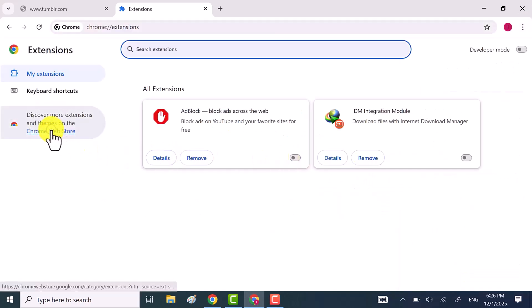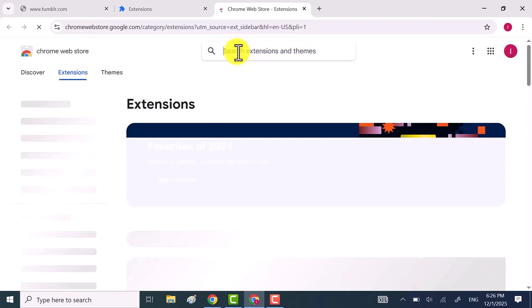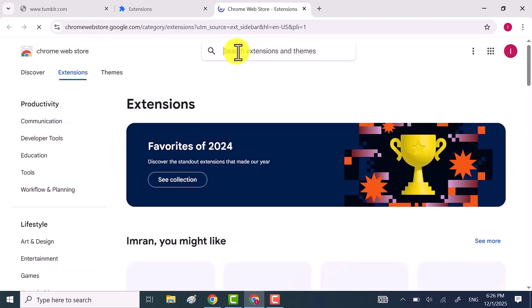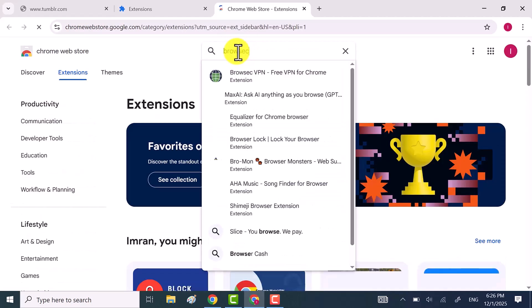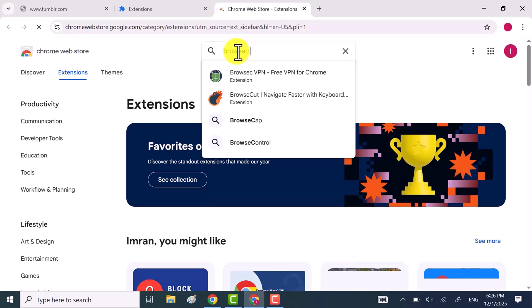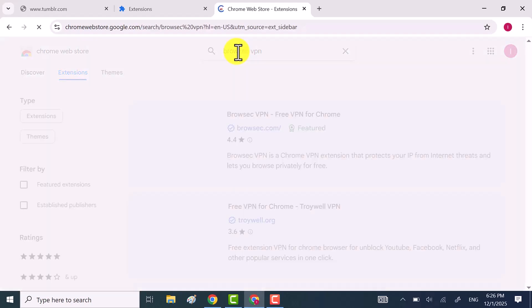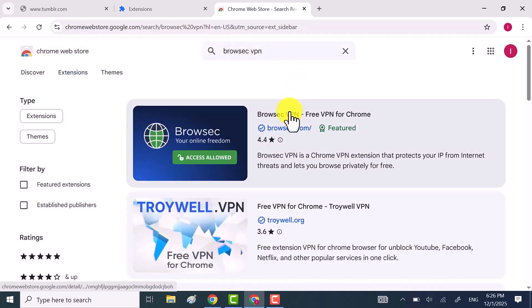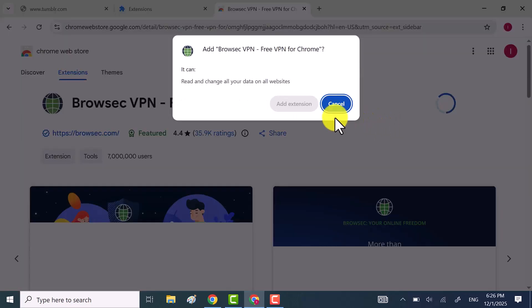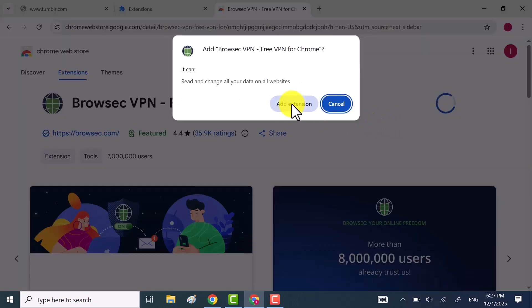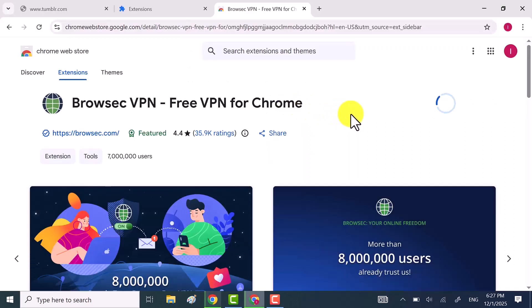Go to the Chrome Web Store and search for any free VPN extension. I'm going with the Browseq VPN extension. Click add to Chrome, then click add extension. This will start downloading the extension.